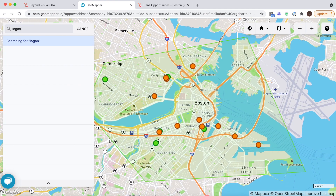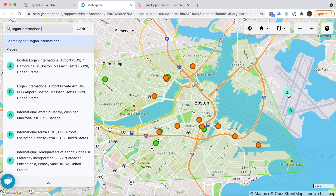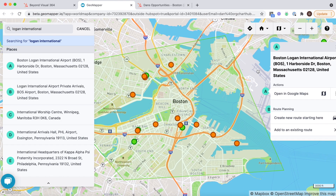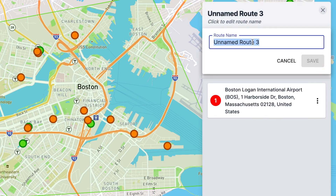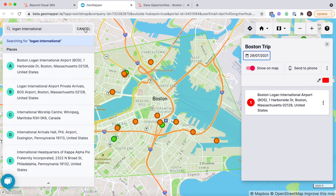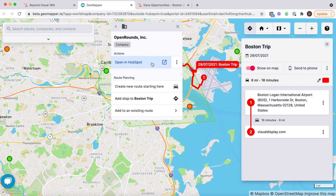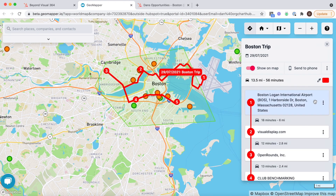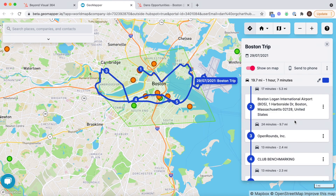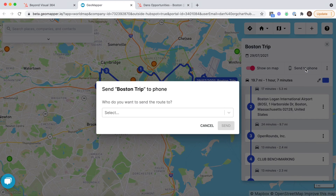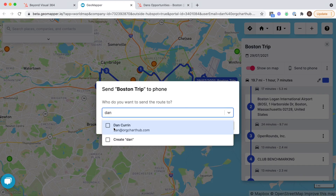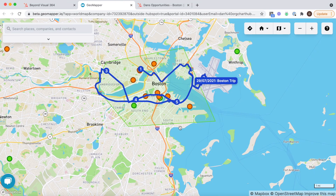Now I'm going to focus on making the most of my trip to Boston. I'm flying into Logan International Airport so I'm using the routes functionality to start from here. Now I can plan my trip efficiently seeing the relevant customers and prospects, assembling the route and shuffling it around if I need to. Once I'm ready I can send the route to myself in an email. In the email is a link that will open up my route in the Google Maps app.